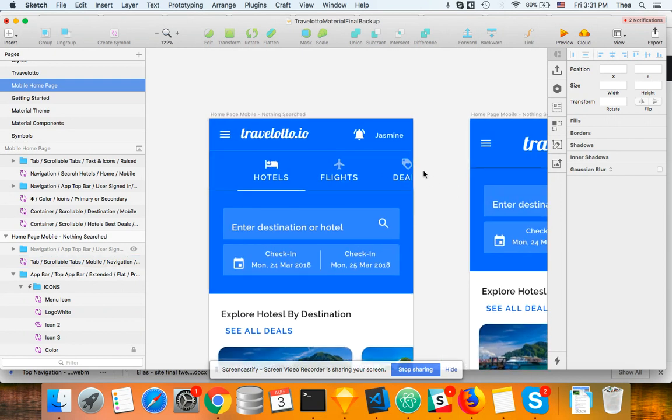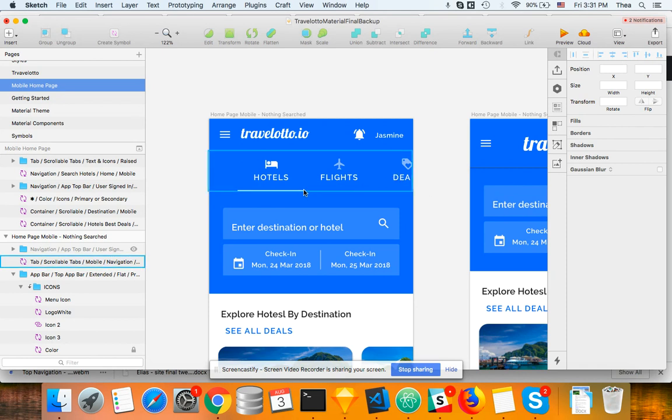So it's a navigation inside tabs - hotels, flights, deals - and people can actually with their thumb scroll over and over and see the rest of the list items.